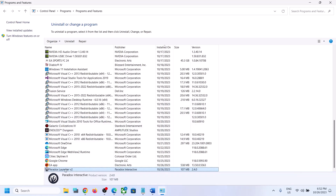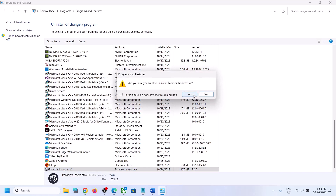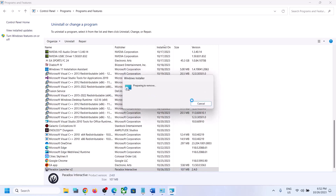Here you can see Paradox Launcher v2 at the end of the list. Right-click on it, click on Uninstall, then click Yes, and let the uninstall complete.